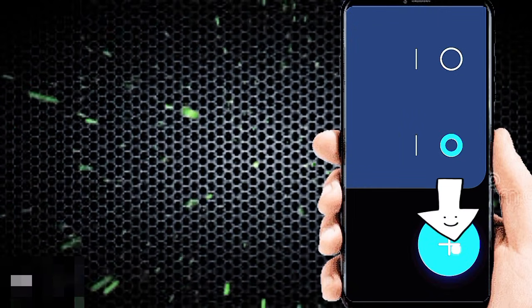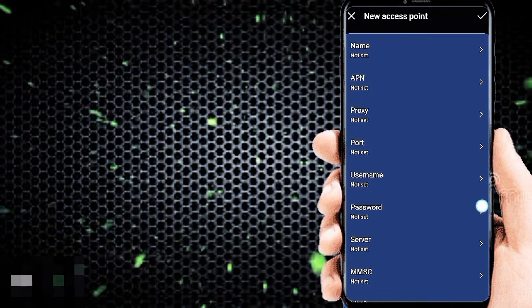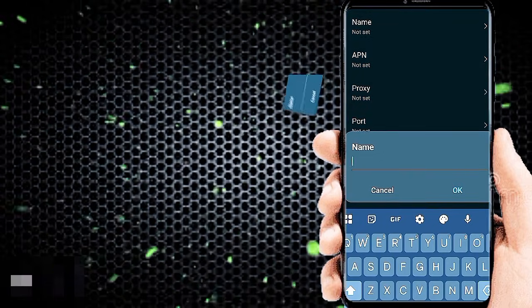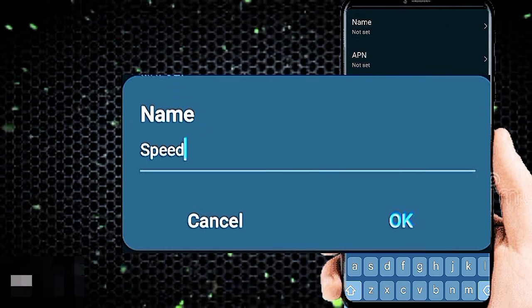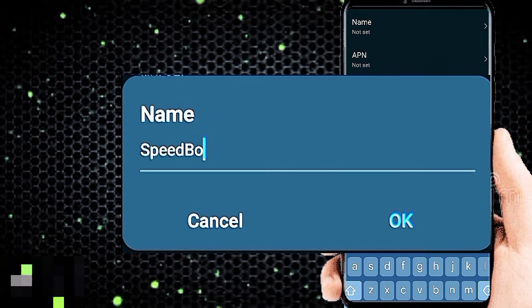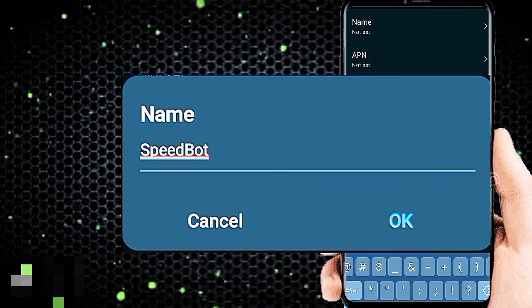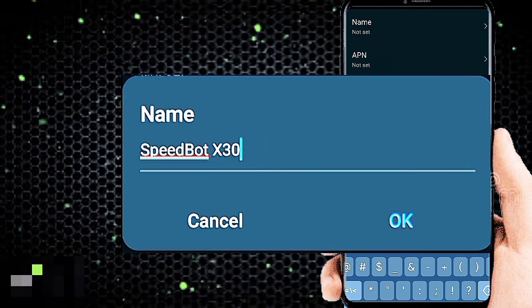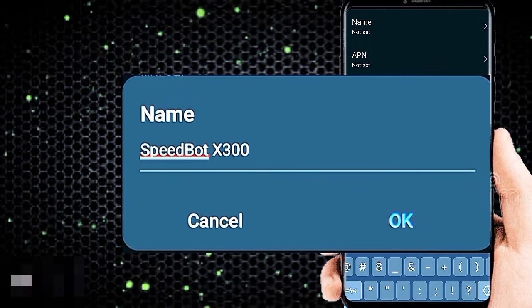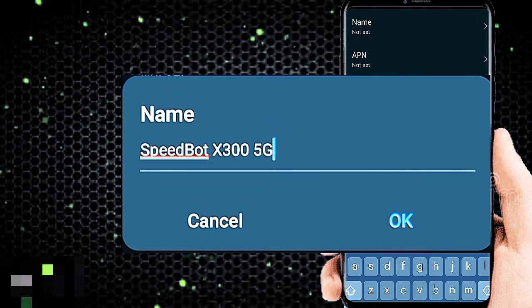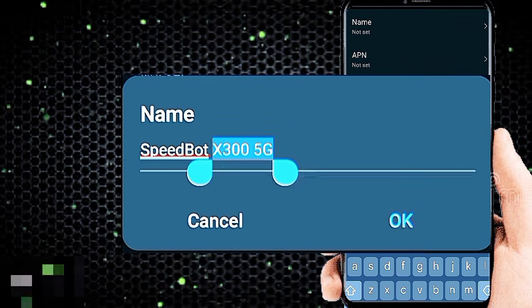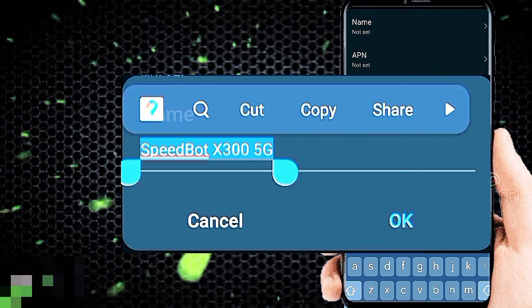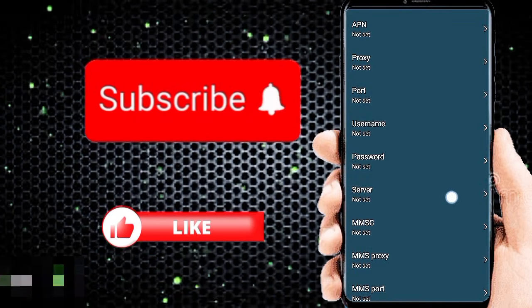Click on the plus icon to add new APN internet settings. Tab on name, then tab on APN.